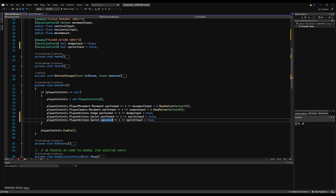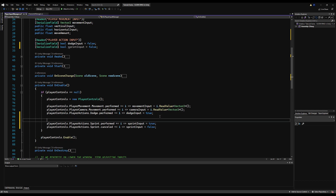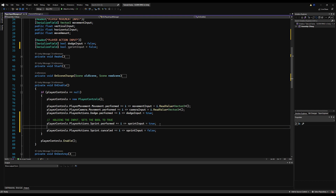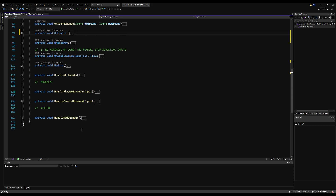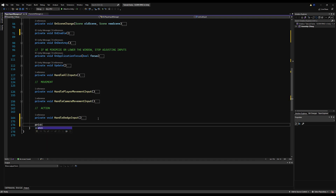Dot canceled is triggered when the button is canceled. We're going to change sprint input to false. So to comment on what's happening: holding the input action activates the sprint dot performed, which sets the bool to true. If you release the input it changes the bool to false because the canceled event activates. So basically: hold the button — bool is true, release the button — bool is false. Very simple, very straightforward.